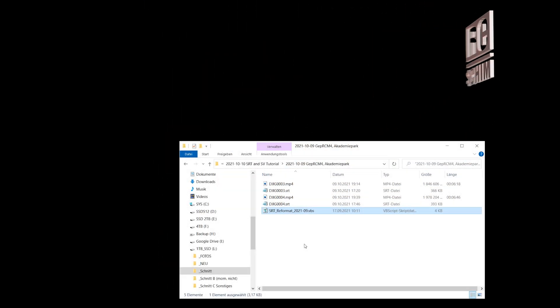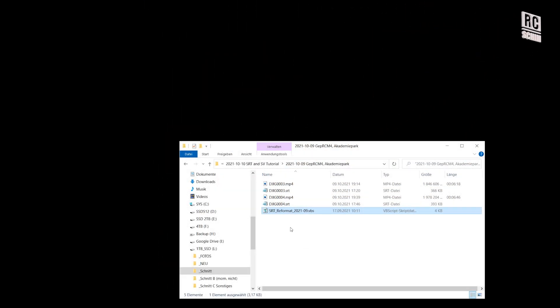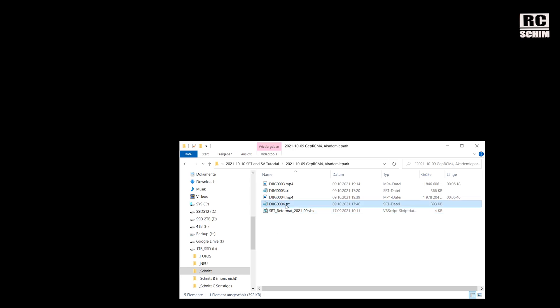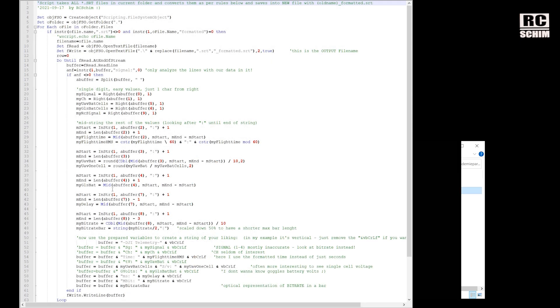First of all, you have to download my little script here, which converts the SRT files — the subtitle files — from the DJI.